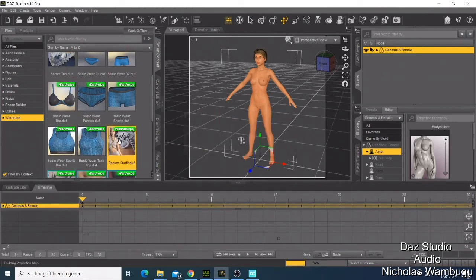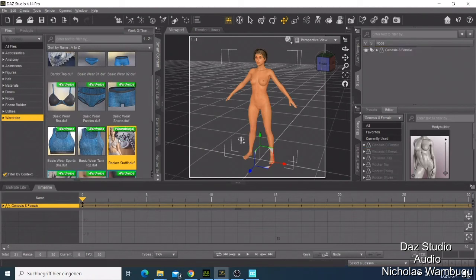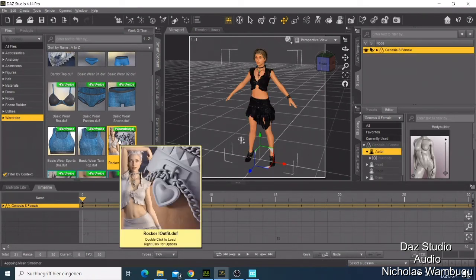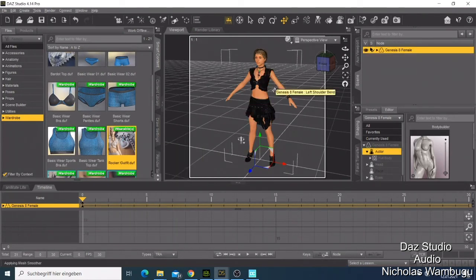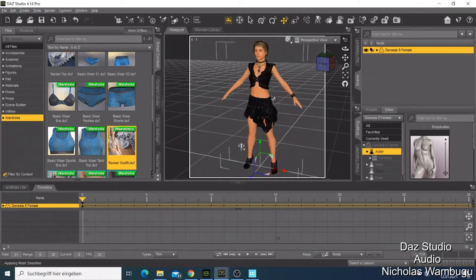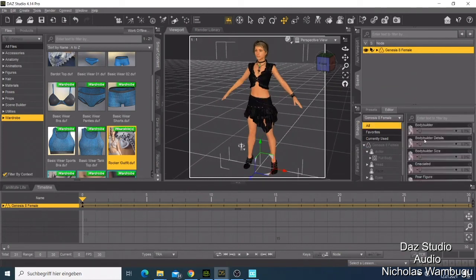She looks good with her dress. Now when we come back here to all, we can start increasing our body to make our character look a bit more modified.